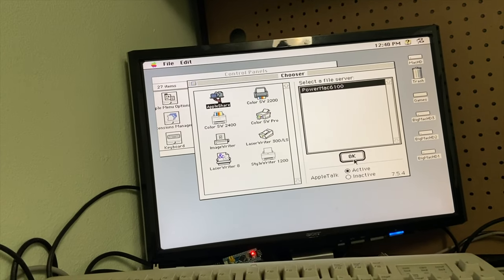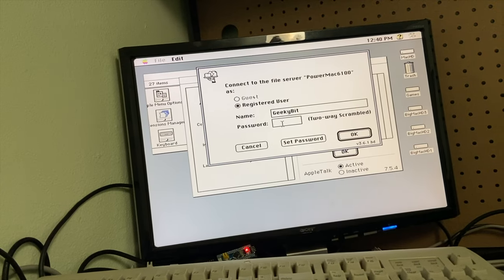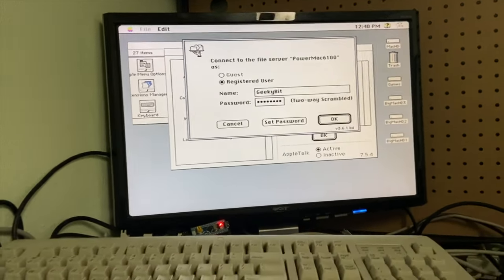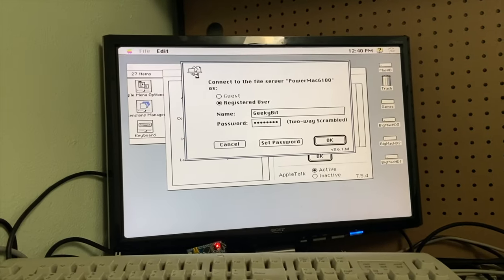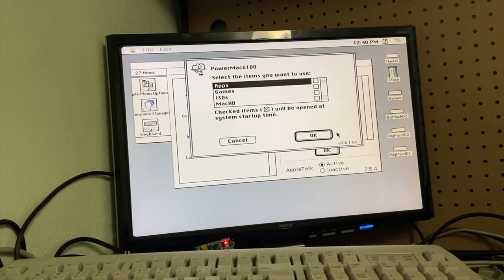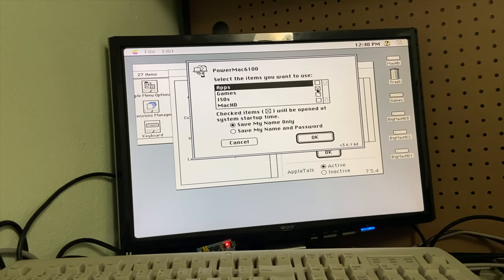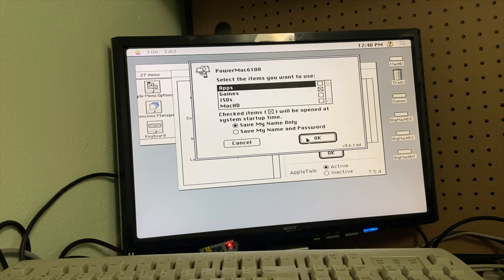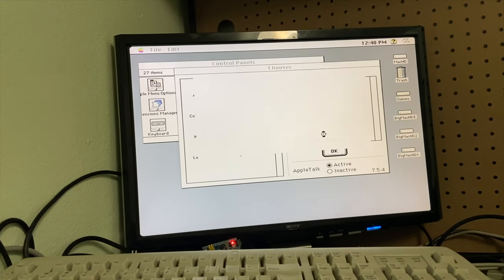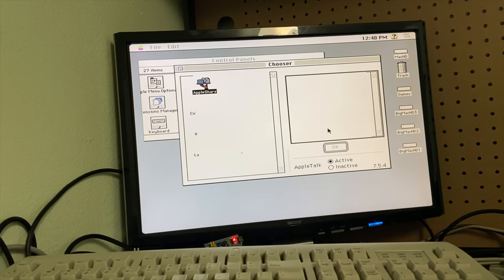We click OK, and then the name is GeekyBit, obviously. The password is — like I'm gonna tell you. We click OK once we've entered our password and we have several drives to choose from. We'll go ahead and select Games, then click OK.